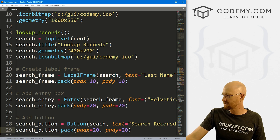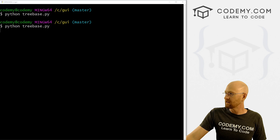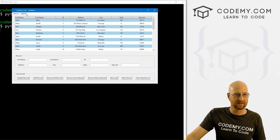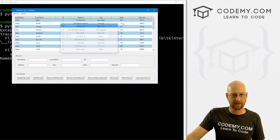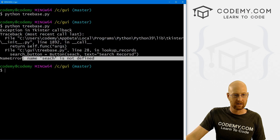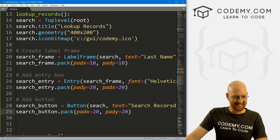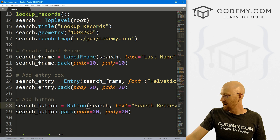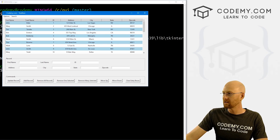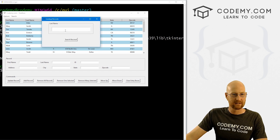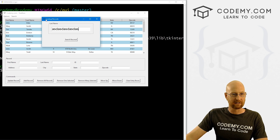Let's save and run this to see what it looks like — I did that pretty fast, so almost certainly made some kind of error. So let's click Search — the popup comes up but something's wrong with the button. I misspelled 'search'. That's easy enough to fix. Try it again — we click Search, the popup appears, looks nice with the label frame, entry box, button, and icon saying 'Lookup Records'. Everything looks good.